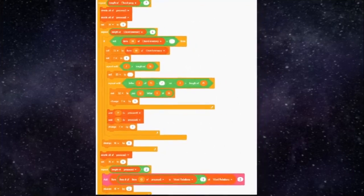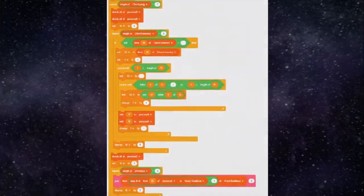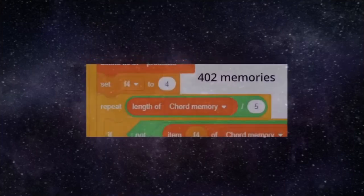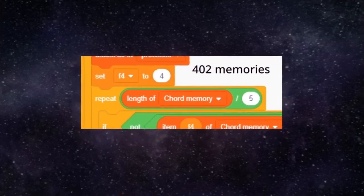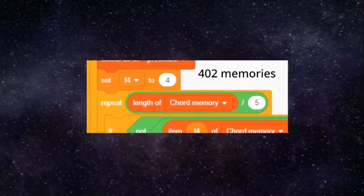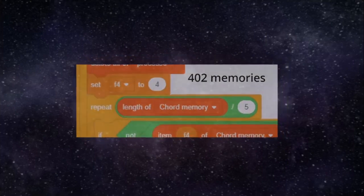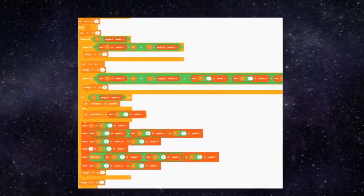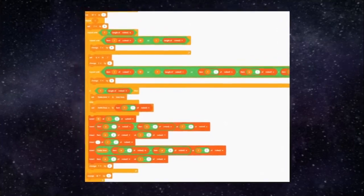I also found out that the code recalculated the happy, sad, and suspense values of all 400 note memories for every chord, even though the calculations wouldn't ever change anyway. For each chord, it also spent a significant amount of time adding rests to the end of every note over and over again.